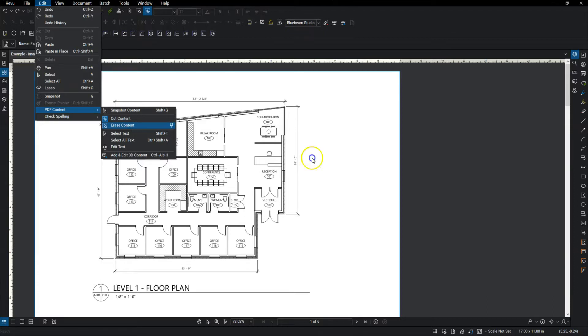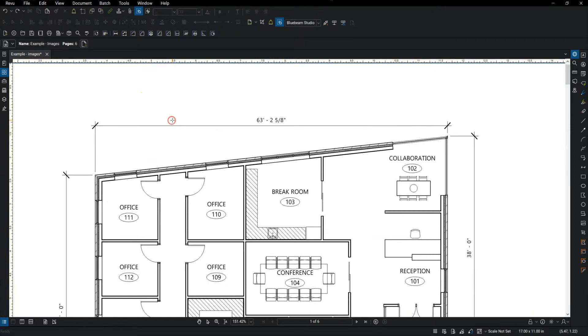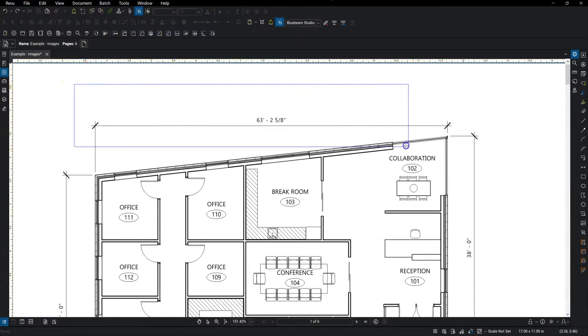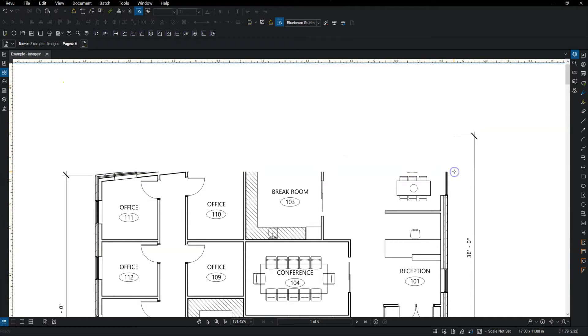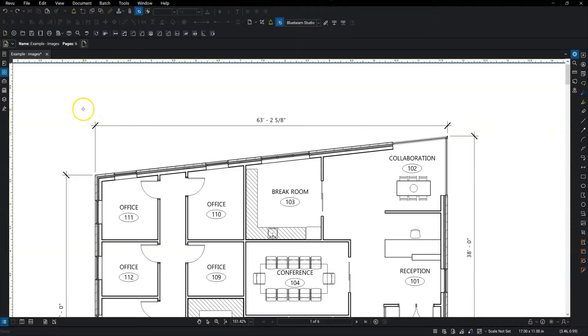So I'll start with erase. And now all these tools act very similarly. I can click and hold and draw a box, and then when I let go, it'll erase. Obviously that doesn't work too well if it's on an orthogonal like this, so luckily you can also freehand any shape that you want by just clicking.